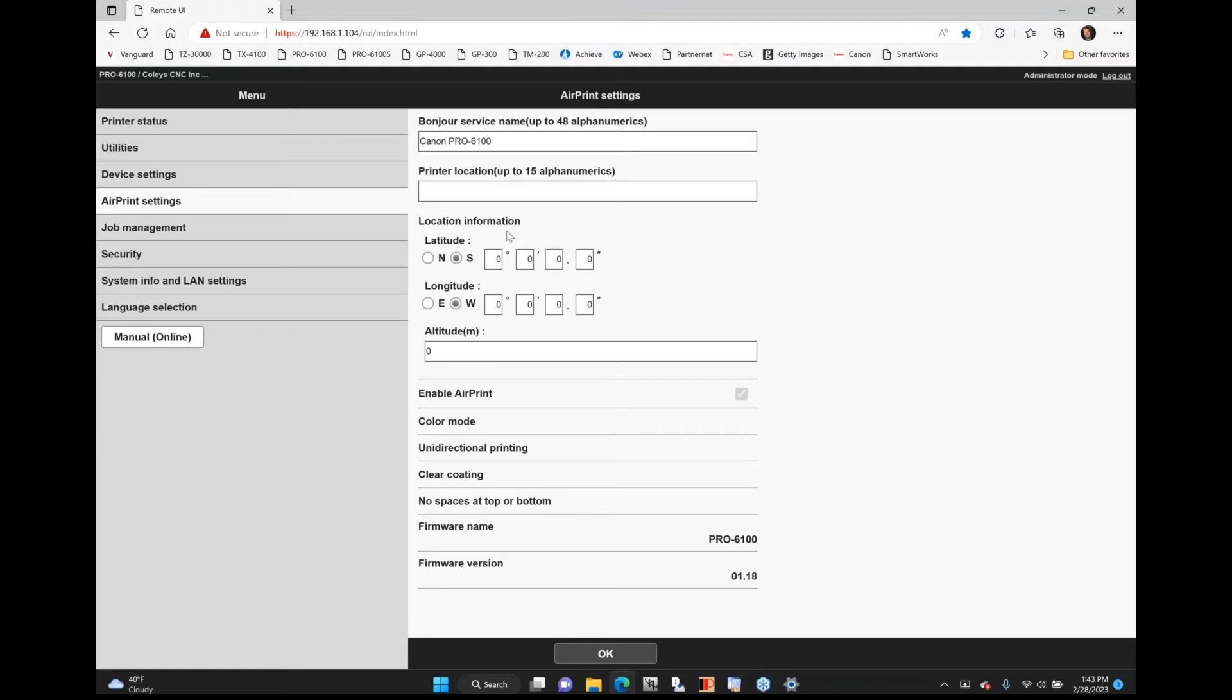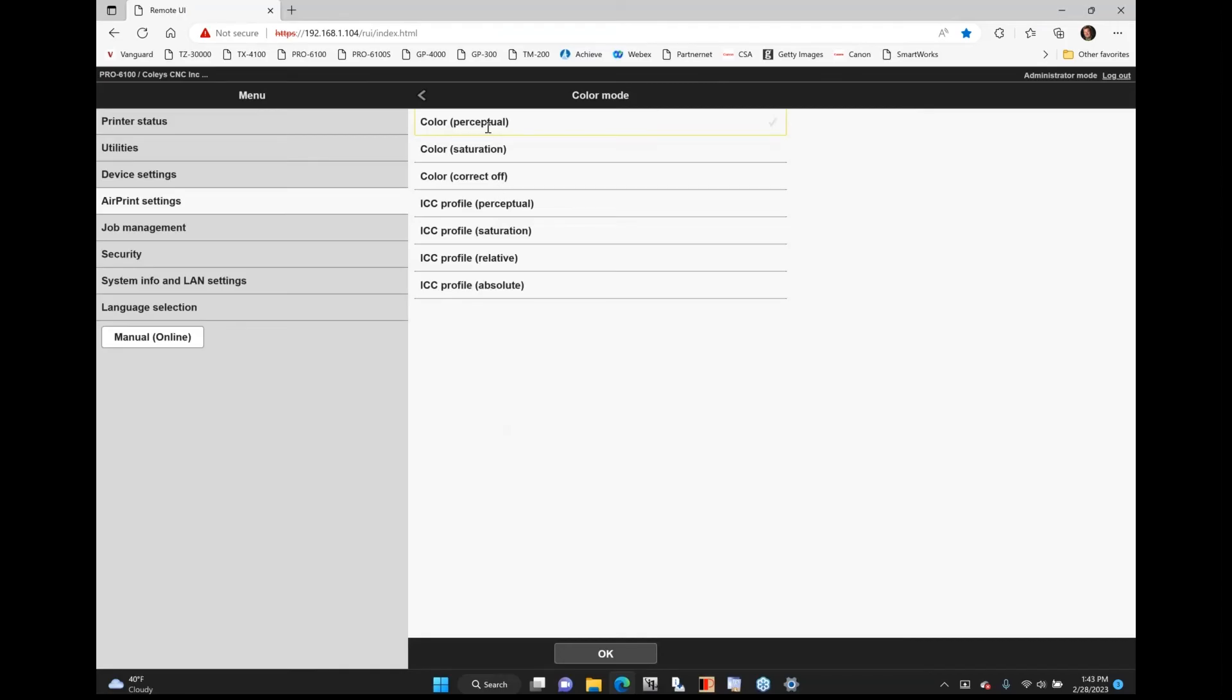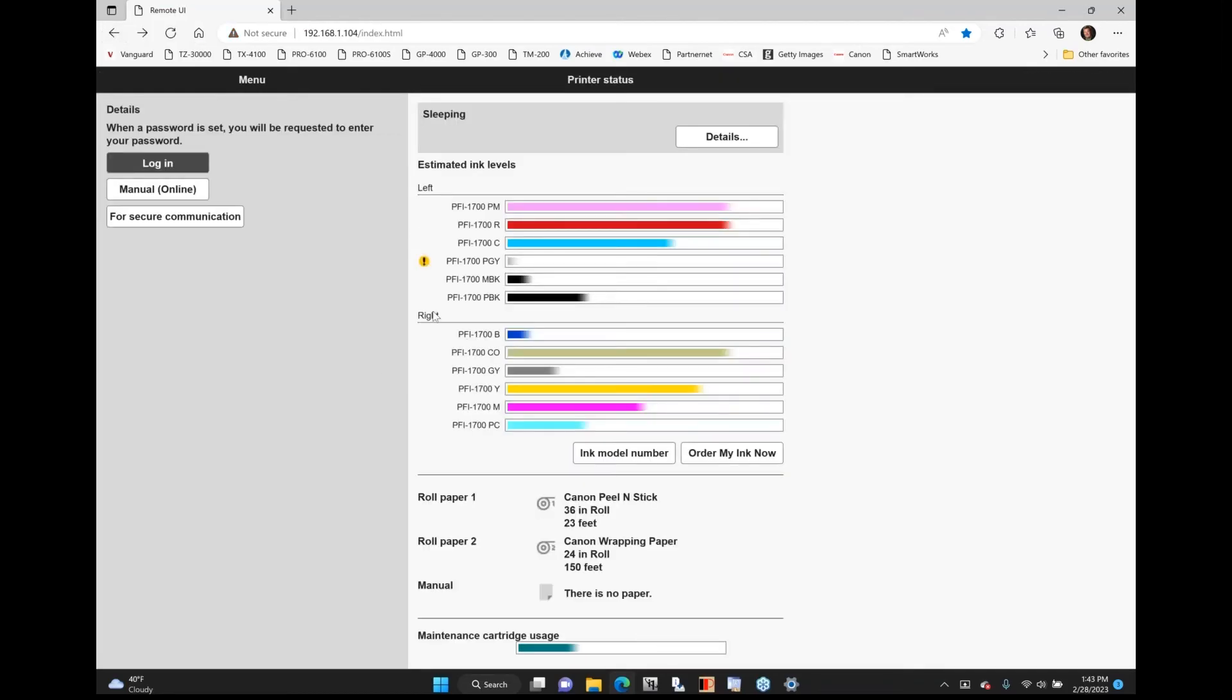I can also put in location information, longitude, latitude, and we have some other software so you can know where this printer is located. You can do color modes. What you want is kind of your default. You can actually have it default to ICC profiles that you're using. So these are things when you're printing directly from the thumb drive in printing to the device.